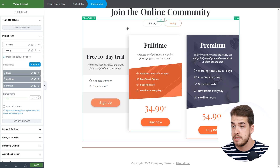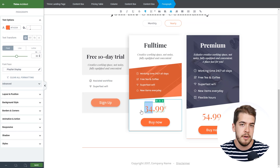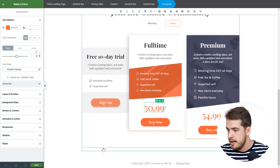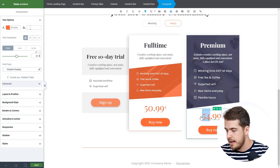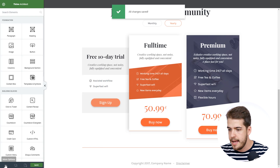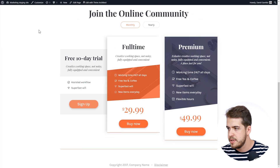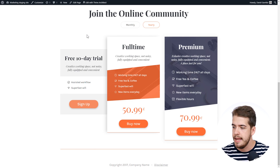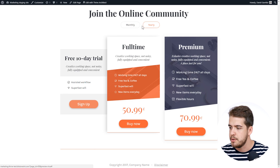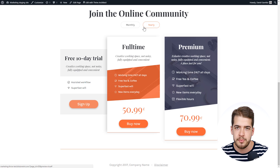Let me show you how that works. For the yearly instance, we're going to modify the prices — instead of 34, we can add something like 50, and instead of 54, we can add something like 70. Let me show you how this looks on preview. We'll save the page and preview it. Here on the page if we scroll down, monthly is selected. And if the user clicks on yearly, the prices will change. You can basically have more states for your pricing table this way.